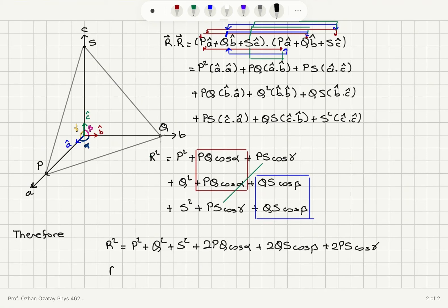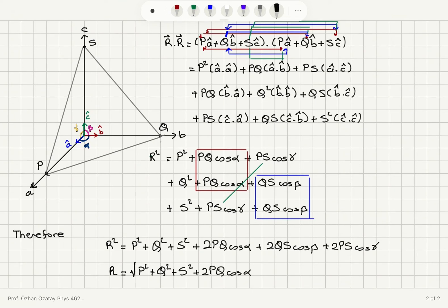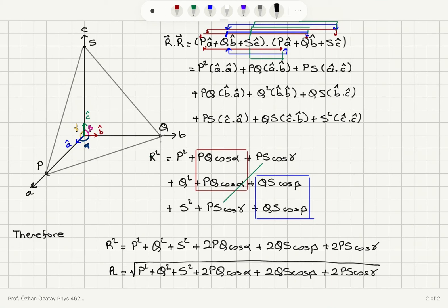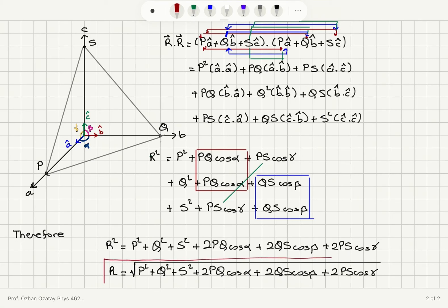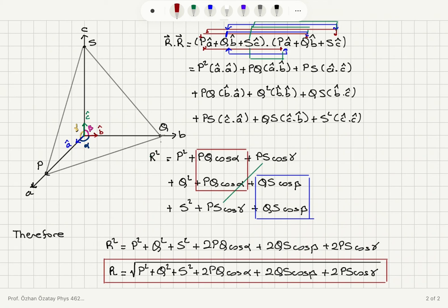Taking the square root — and the magnitude cannot be negative, so it is the positive square root — we get: R equals the square root of P squared plus Q squared plus S squared plus 2PQ cosine alpha plus 2QS cosine beta plus 2PS cosine gamma. This is the final answer for the magnitude of the lattice translation vector in terms of P, Q, S, alpha, beta, and gamma.